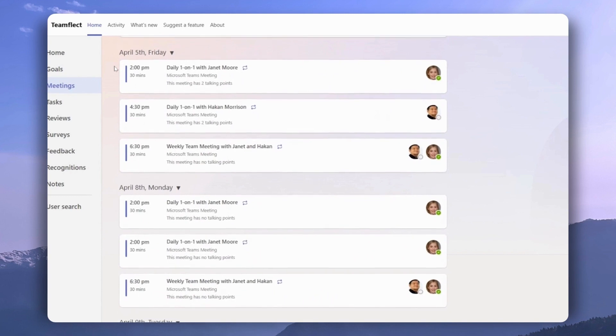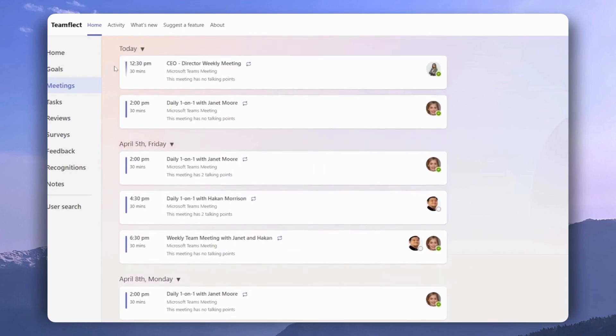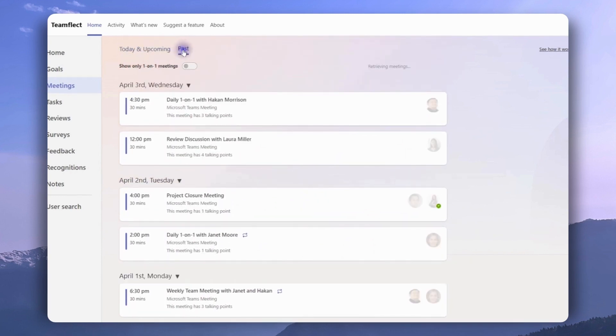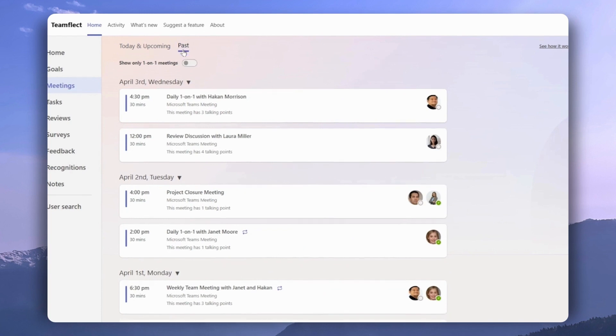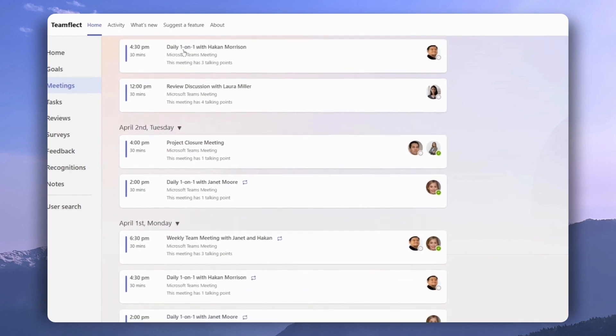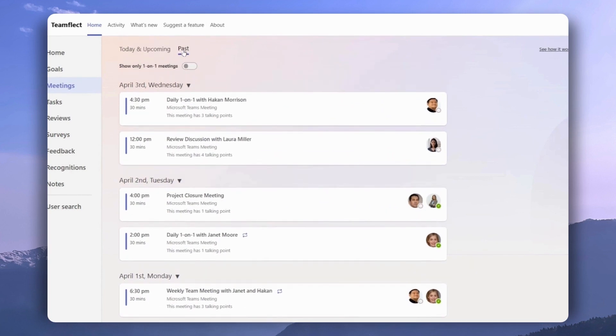Right here we can see all of our meetings today and upcoming. If we click past, we will see all of our past meetings listed up nicely. Right here we have the option to toggle show only one-on-one meetings.